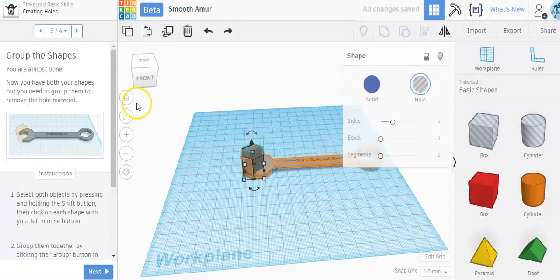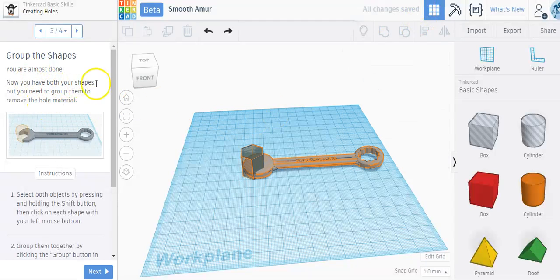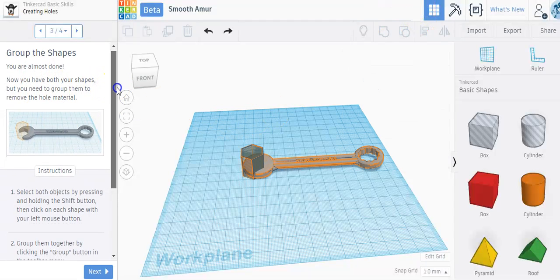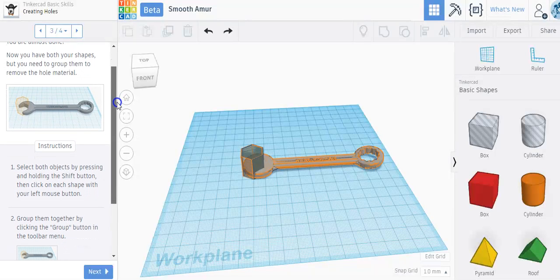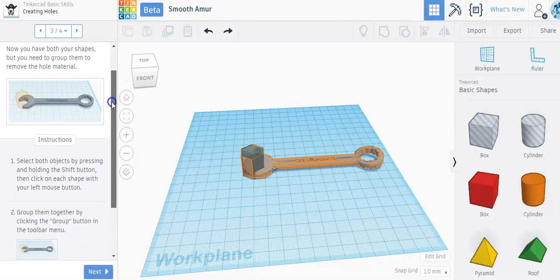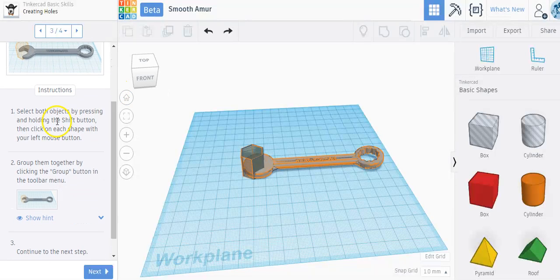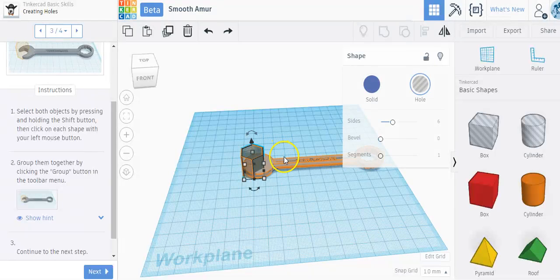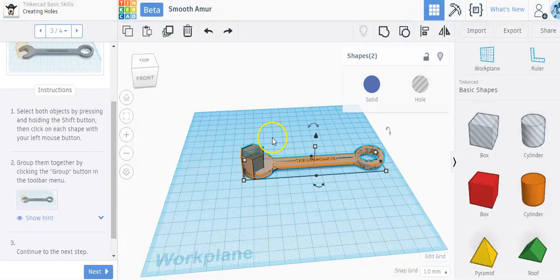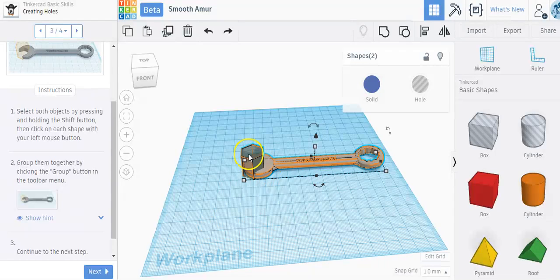It says you're almost done. Now you have both of your shapes. You need to group them in order to remove the whole material. So select both objects by pressing and holding the shift button on the keyboard and select each shape. I clicked on the polygon and I clicked on the wrench tool to make sure that both are selected.